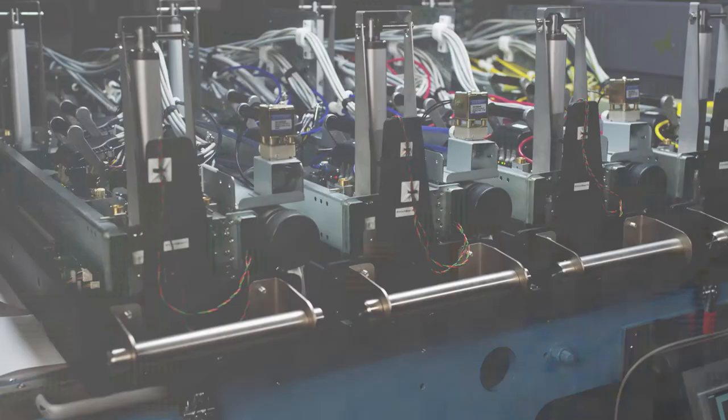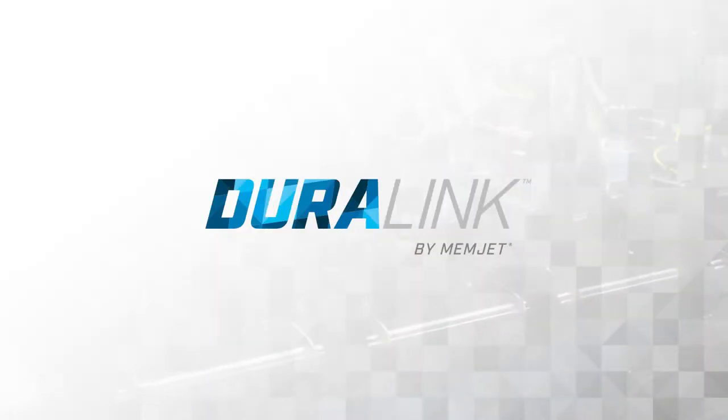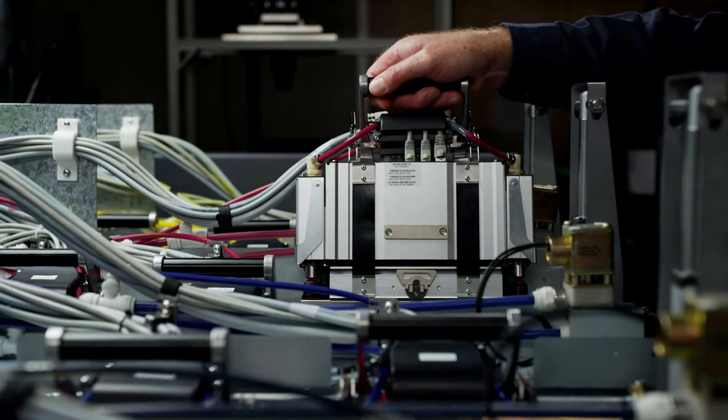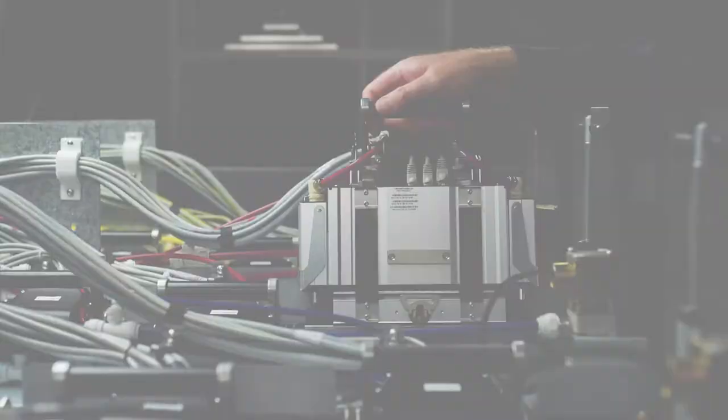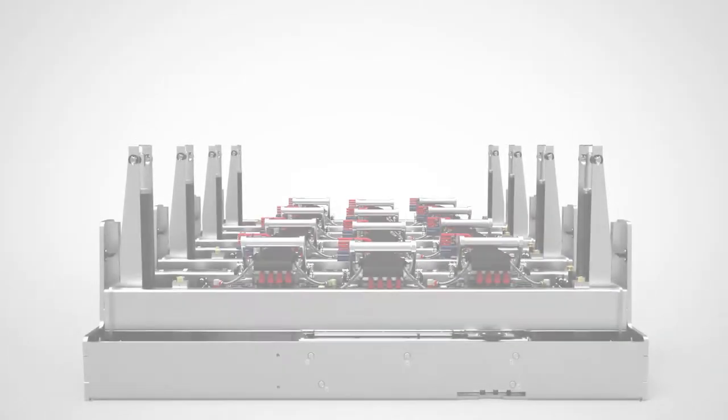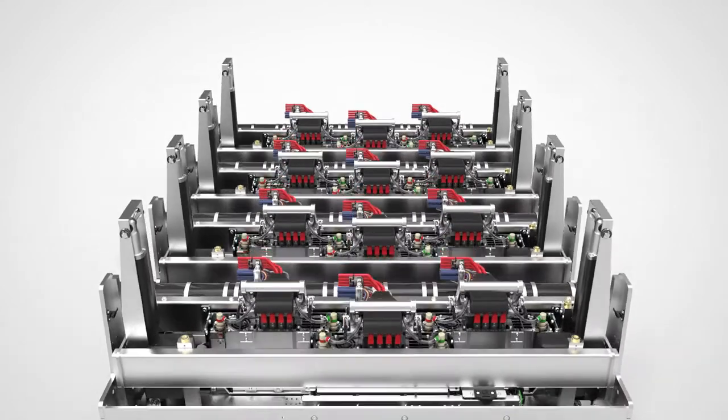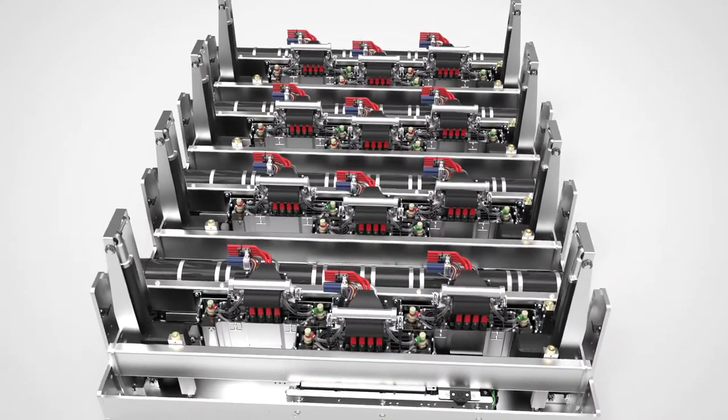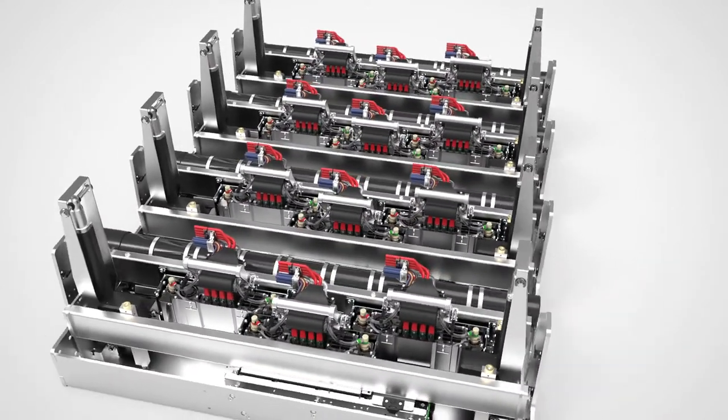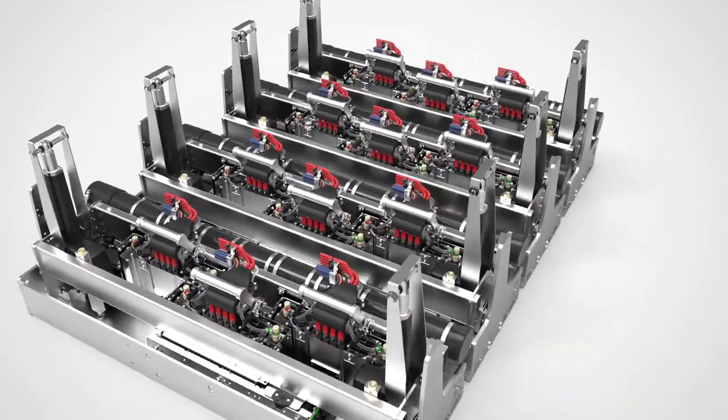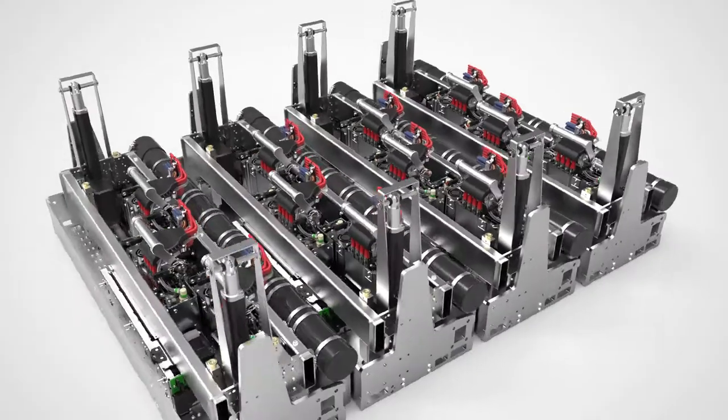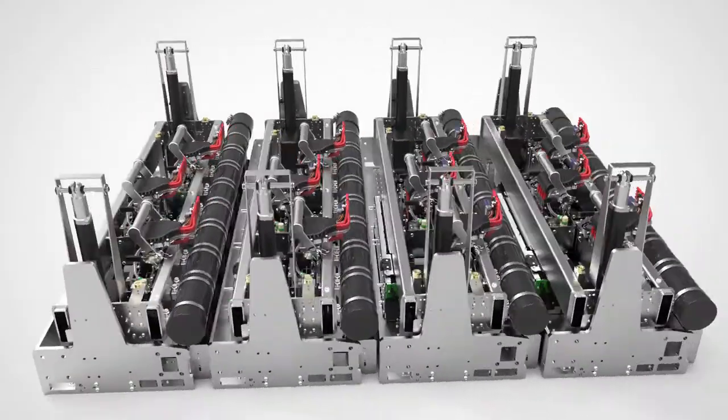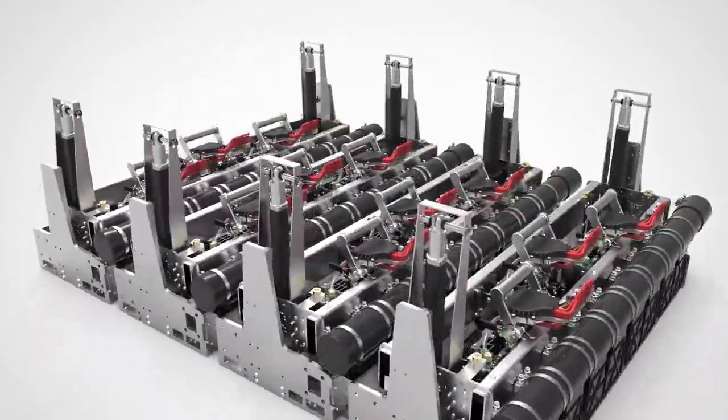Memjet is proud to introduce Duralink, our second-generation printing technology featuring a new long-life printhead, pigment ink technology, and a range of modules that create fast and accurate printing solutions for a variety of markets.